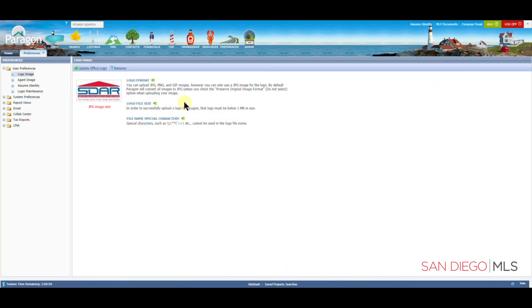From here, you're going to see your new logo right here on the top left corner of your page.